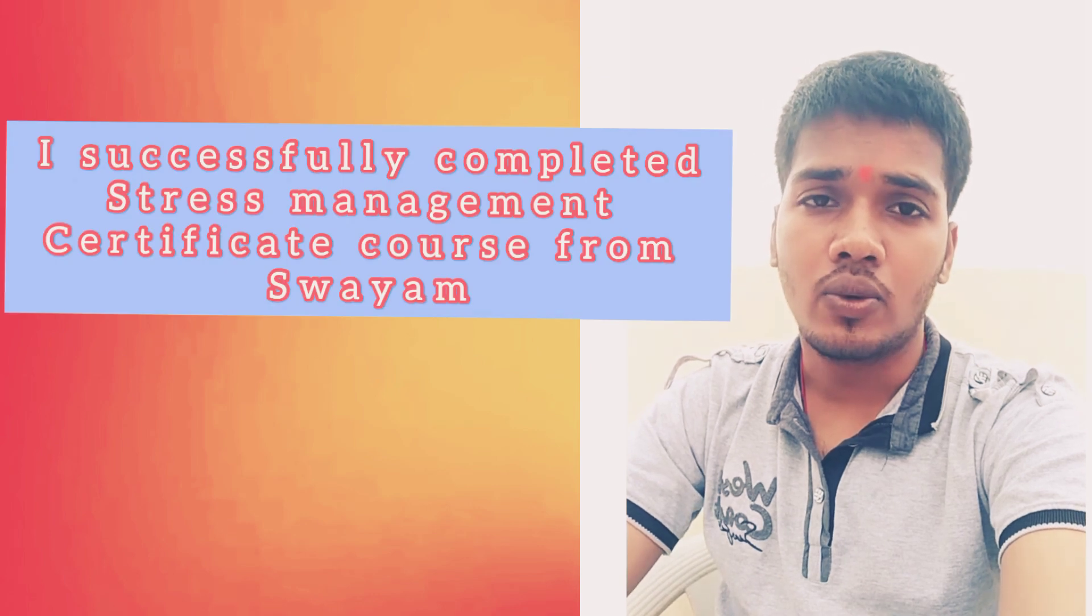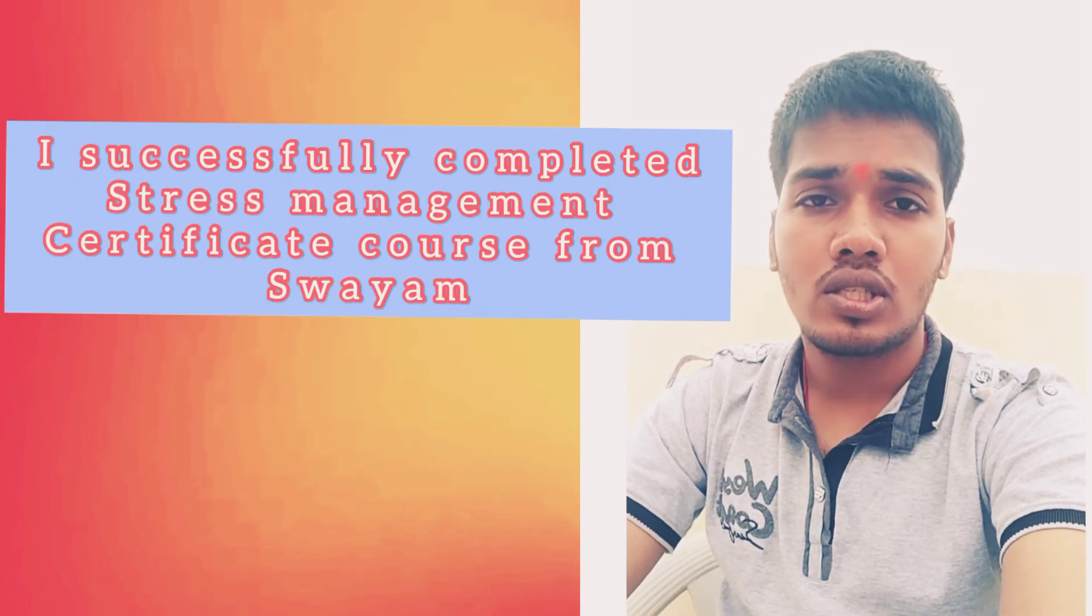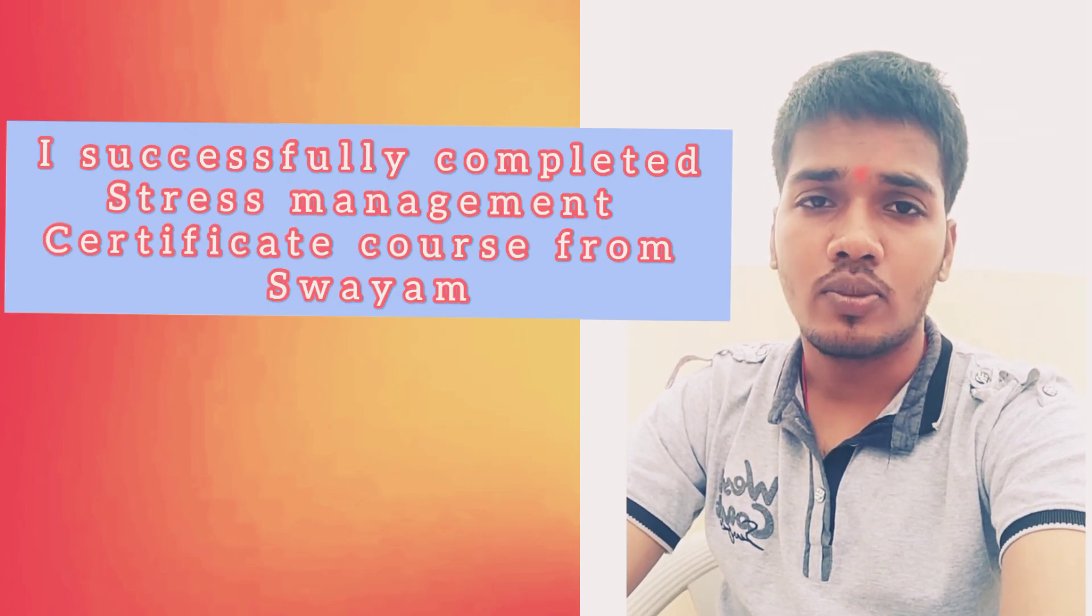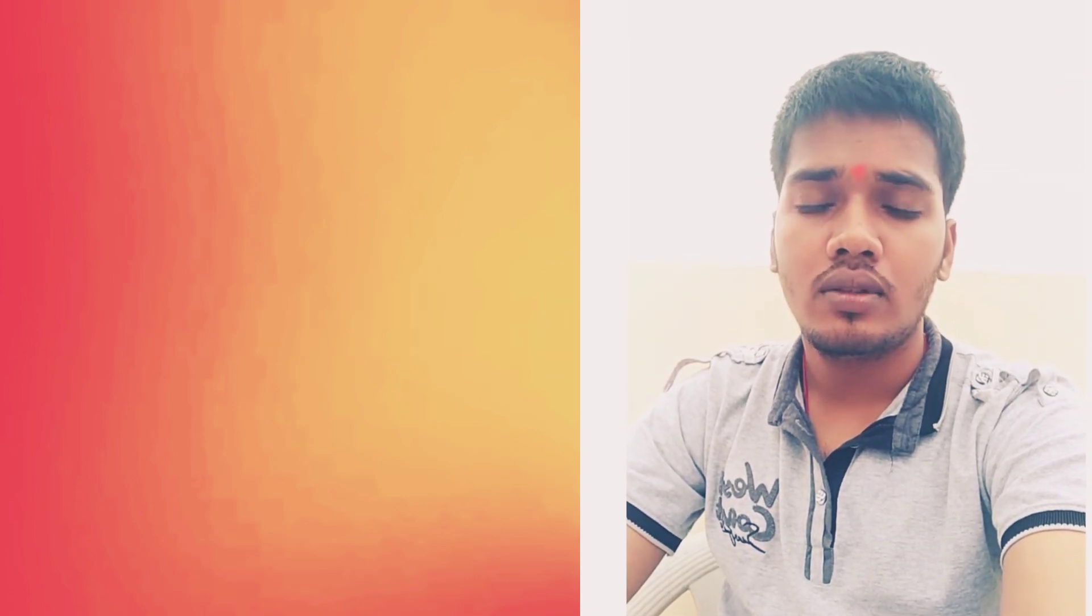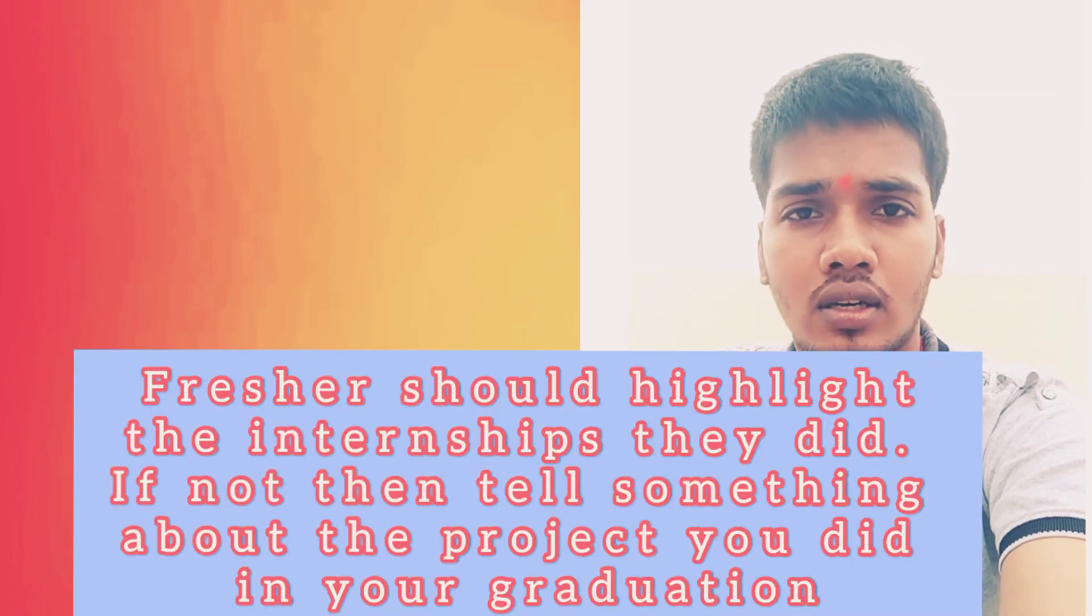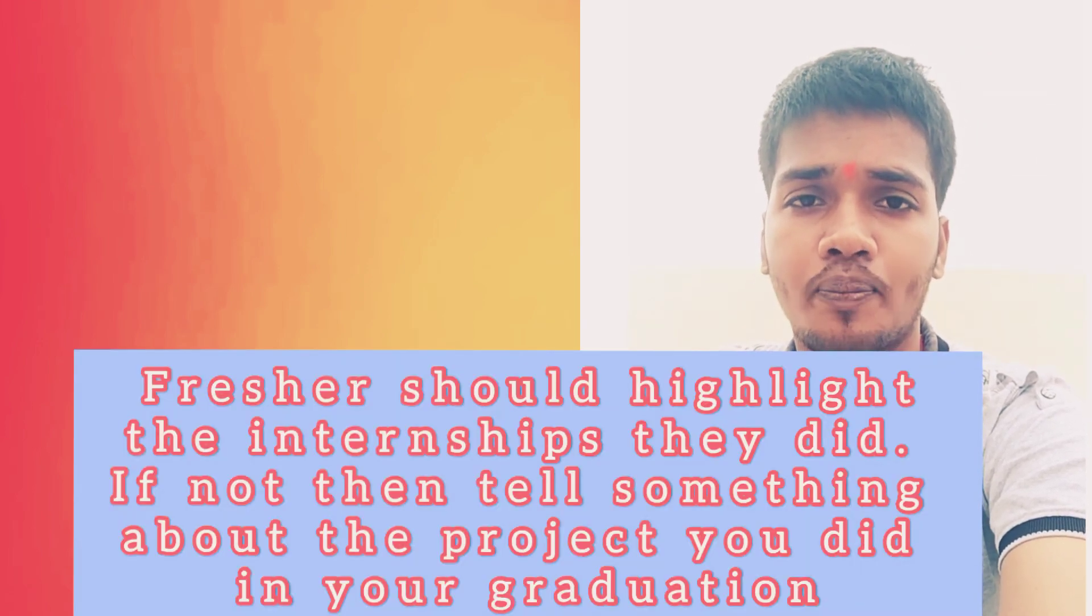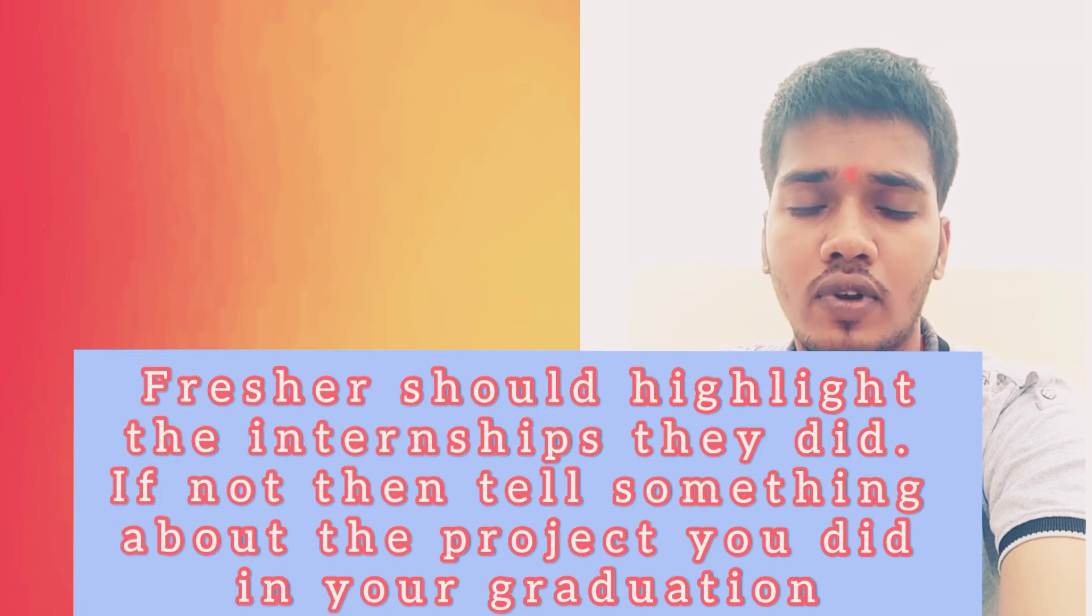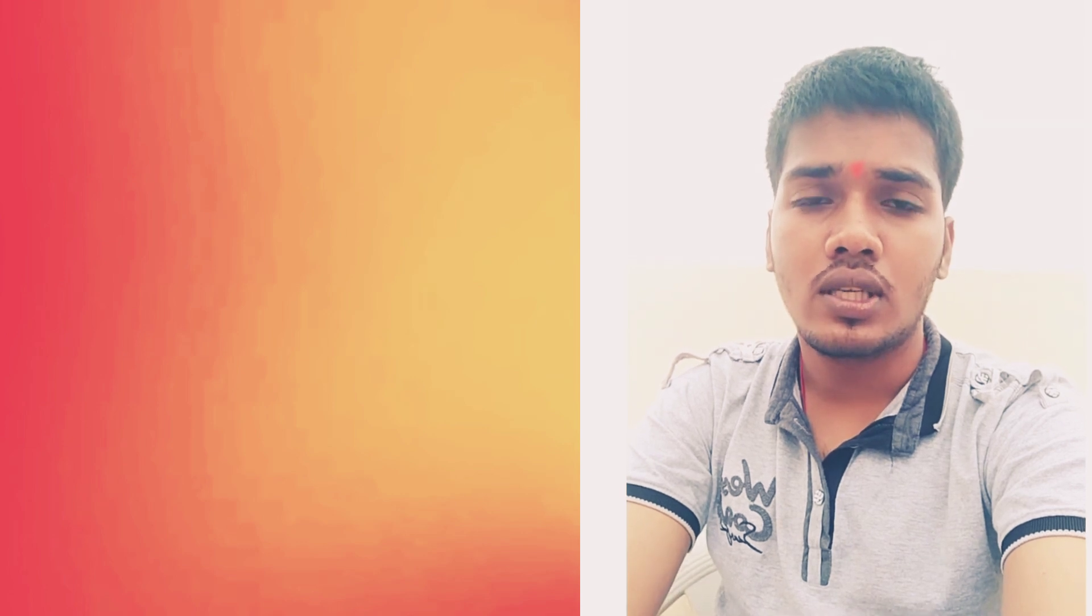And I successfully completed a certificate course on stress management from SPAM. This way you can say how you're investing your time productively. Then, students who are applying in placement are all freshers, but you should not say simply I'm a fresher. If you did any internship or any other achievement, mention all those skills because this will create a positive impression.